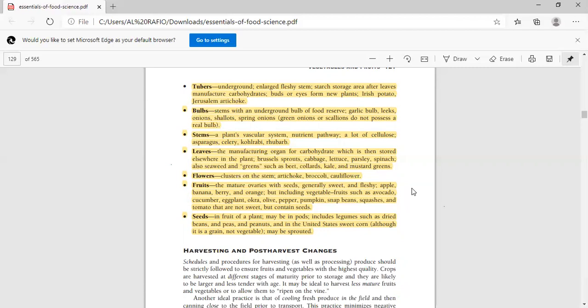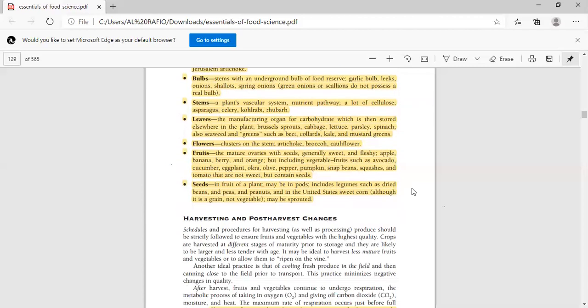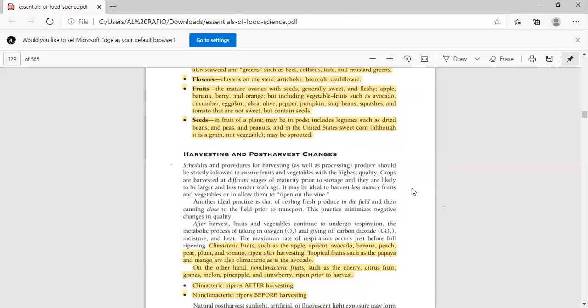Next is flower. We use broccoli, cauliflower, and artichokes. The fruits are used as vegetables: banana, berries, orange, avocado, cucumber, eggplant, and okra. These are all fruits. And some are used as seeds. We have peas, peanuts, and beans.